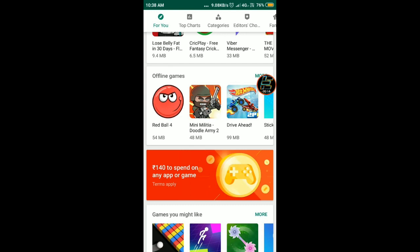I wanted to share this, so follow me. I will just show the screenshots because it is not easy for me to do this again. First, you have to open your Google Play Store and scroll down. Under the section of offline games, you will see rupees 140 to spend on any game or app.